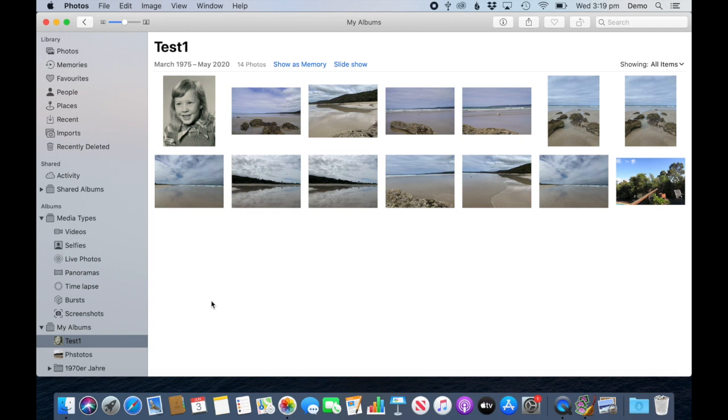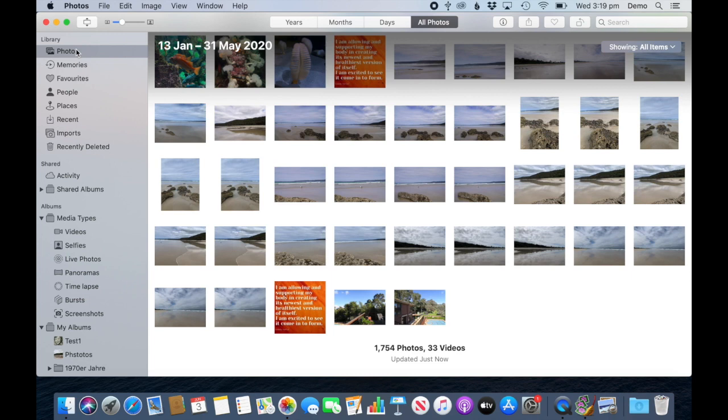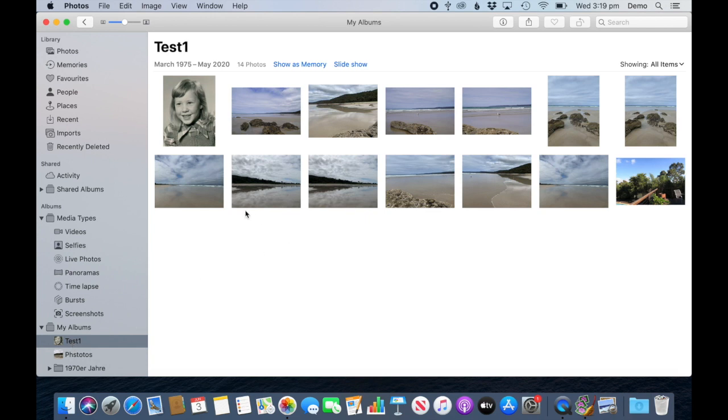If you delete from an album and you actually want to delete and not to remove, always use command delete. I actually use command delete also when I'm deleting photos from here because it's just become a habit that I use command delete if I want to get rid of it completely.